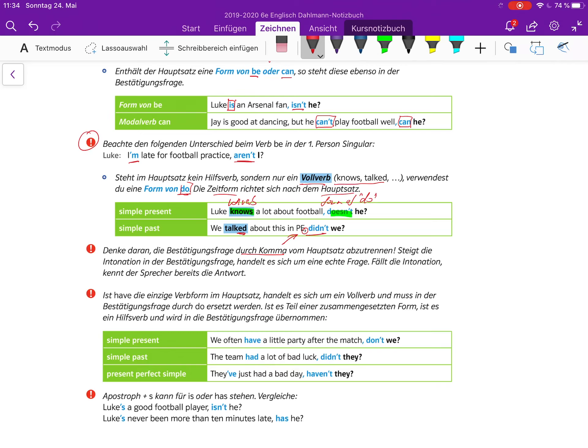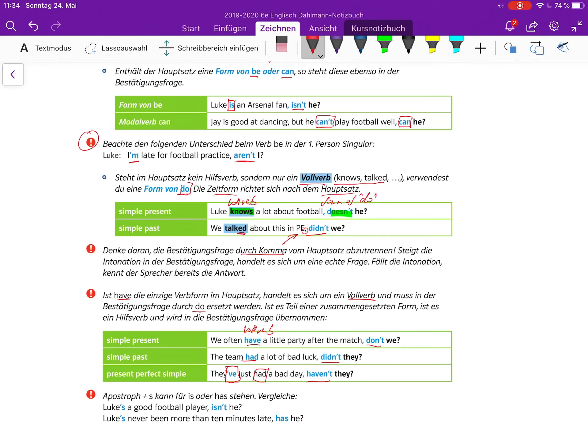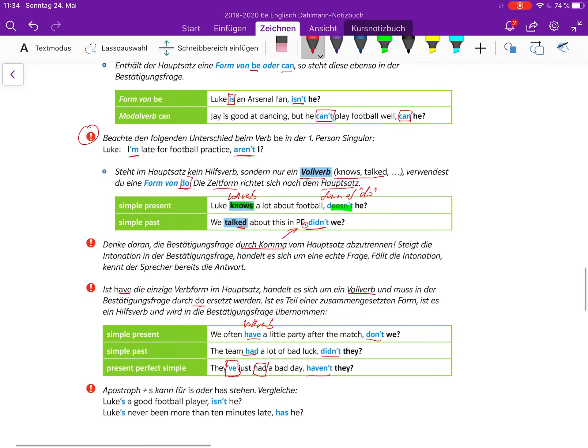Ist have die einzige Verbform im Hauptsatz, handelt es sich um ein Vollverb, und es muss in der Bestätigungsfrage durch do ersetzt werden. We often have a little party after the match - da ist kein weiteres Verb drin, also have Vollverb, nicht we've got oder so - und jetzt don't we. We often have a little party after the match, don't we? The team had a lot of bad luck, didn't they? They have just had, haven't they? Hier ist have had, also da kann man dann wirklich have verwenden.